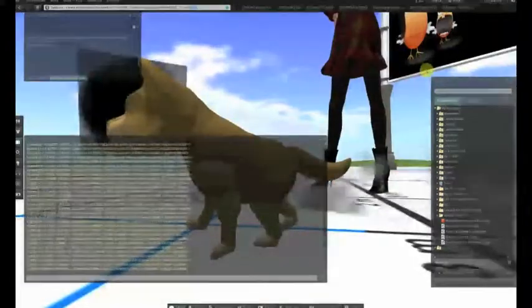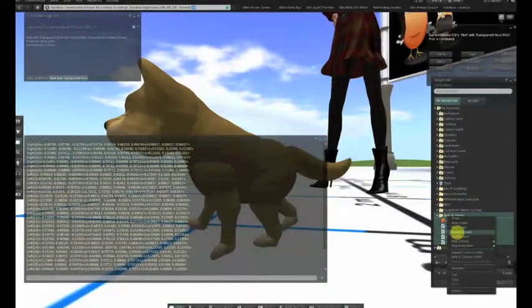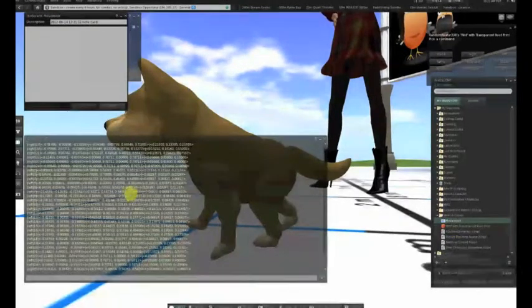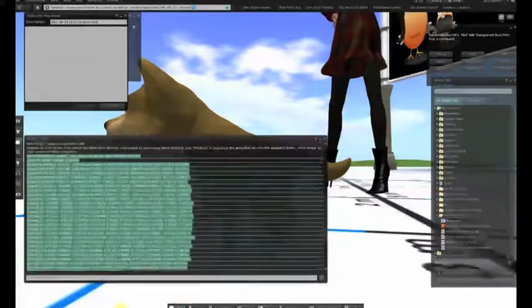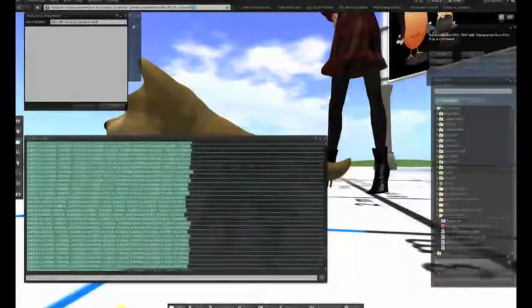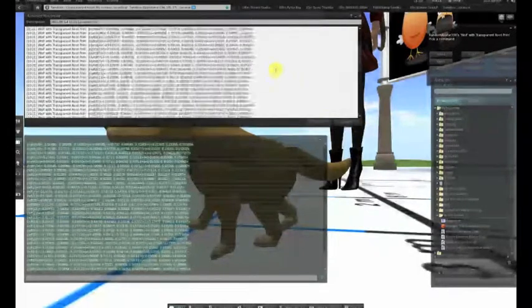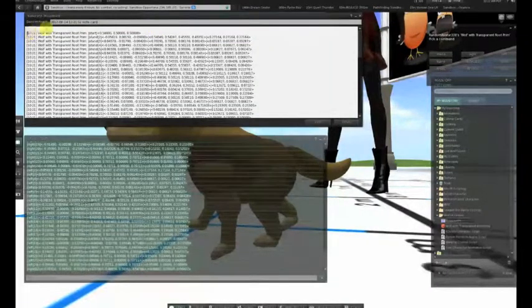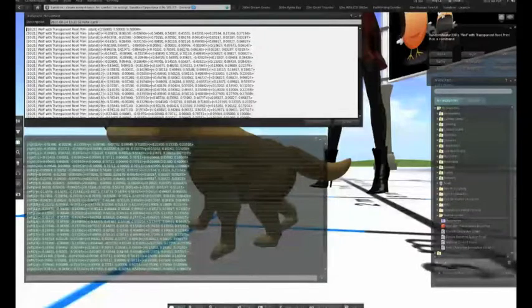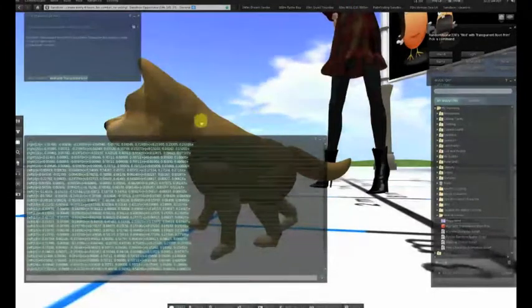Now we click the notecard button, which is in the middle, and it generates a set of movement positions in the local chat using llOwnerSay. So we create a blank notecard called Movement with capital M. We copy the positions — this will include the object name at the beginning of each line — and paste it into the movement notecard. We trim it so that it starts with the line that says start, and we save it and move it into our character. We have made our positions persistent.